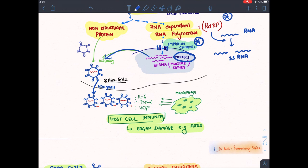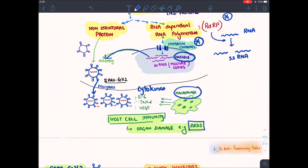Due to the multiple viruses, these antigens are identified by our immunity. Macrophages release various cytokines like interleukin-6, TNF-alpha, and VEGF. This excessive host-cell immunity also damages surrounding tissues and organs. A major cause of mortality is lung failure or pulmonary failure, which leads to ARDS — Acute Respiratory Distress Syndrome.